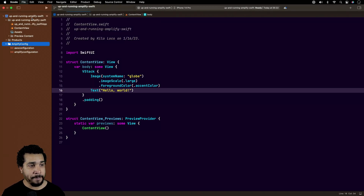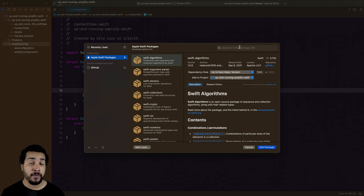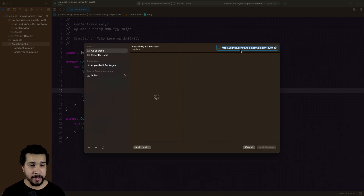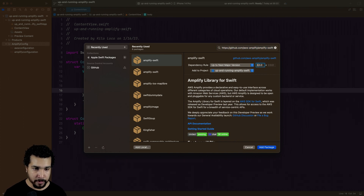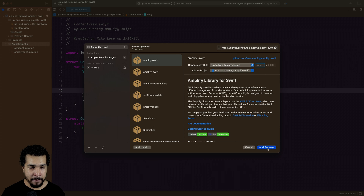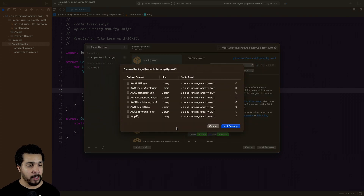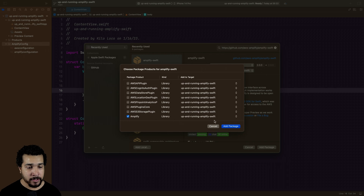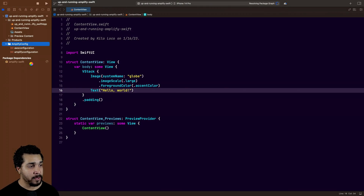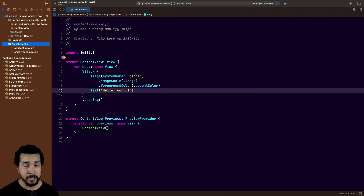The next step is to add Amplify as a dependency in our project. We'll go to File > Add Packages and enter the repository for the Amplify Swift repo on GitHub into the top-right search bar. You'll see it says 'amplify-swift' — we're going to select 'up to next major version', make sure it says 2.0, and click Add Package. When the package product screen appears, for this demo we'll just select Amplify, but if you have a specific plugin or library you want to use you'd add it here. You can always go back and add more later.